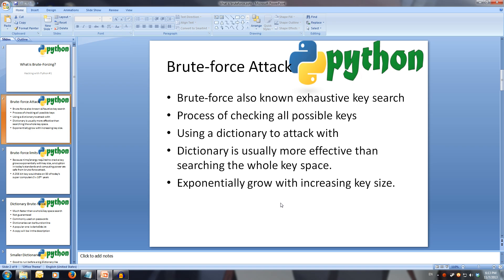A bruteforce attack, also known as an exhaustive key search, is known in cryptography as the process of trying all possible keys rather than decrypting the key. Systematically, every possible combination is tried until the correct and matching key is found.